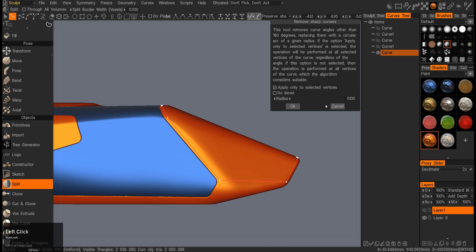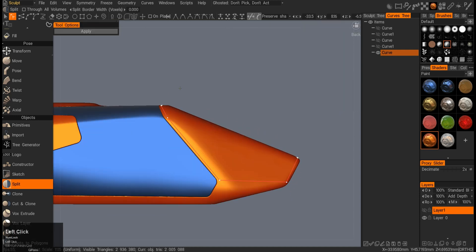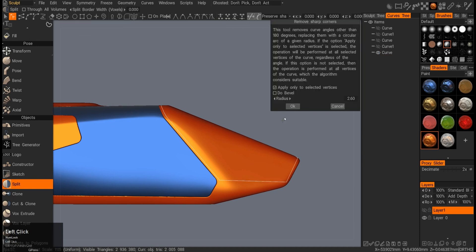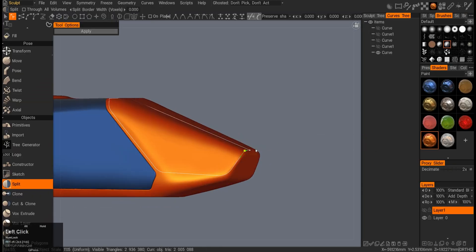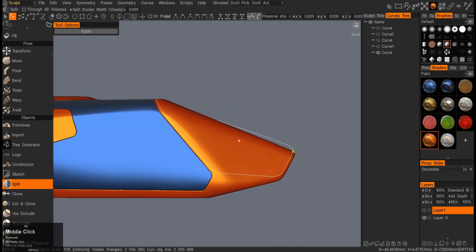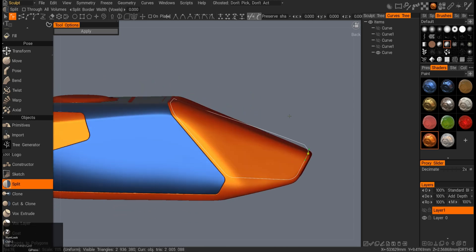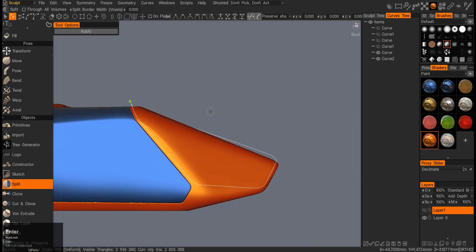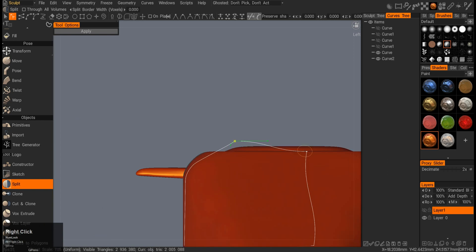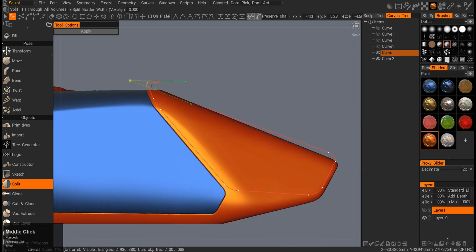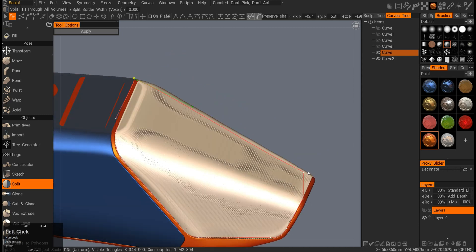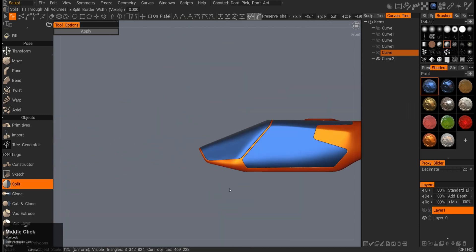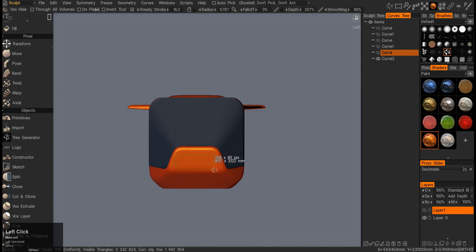Beveling it out — you can see here I had to go and actually bevel individual points, because beveling everything was just too much. Now I can see pushing the curve up so I can do a split tool across. Now the curve is in the air and I can do a proper cut through the whole thing. There we go — I did a through cut via the split tool through the whole mesh.